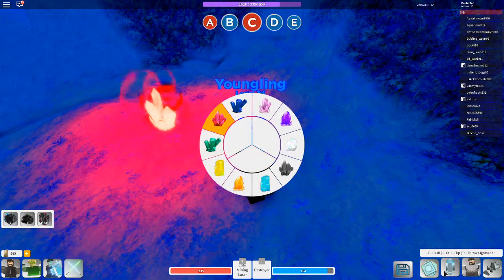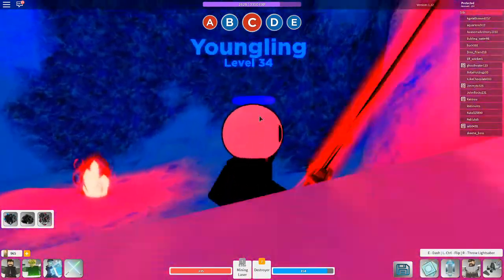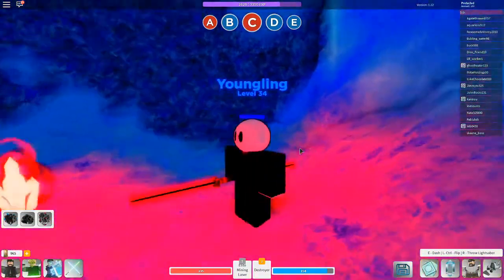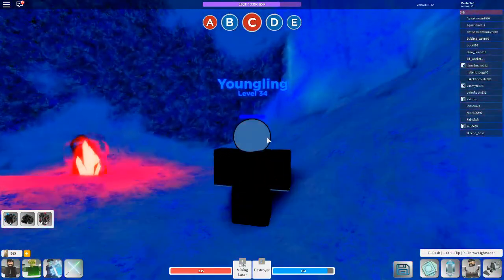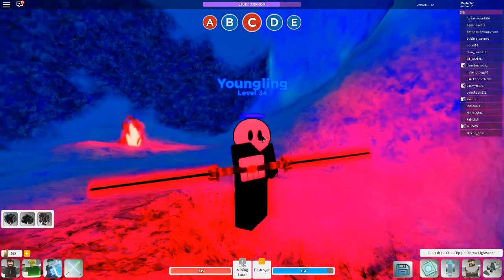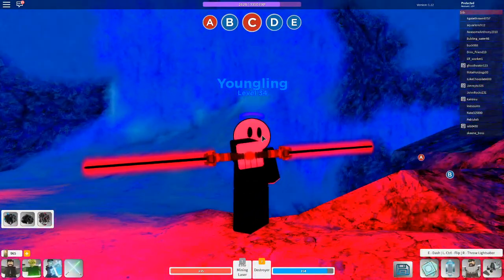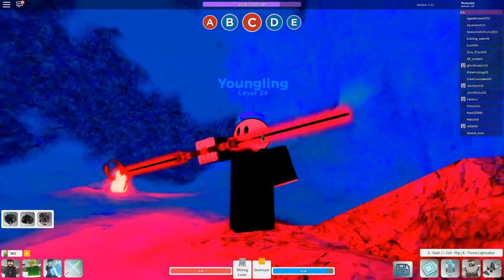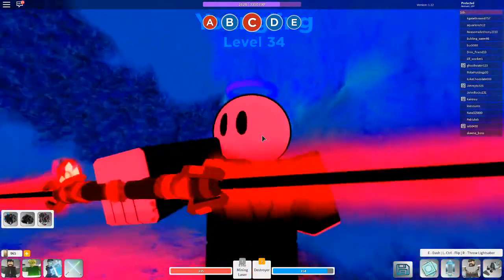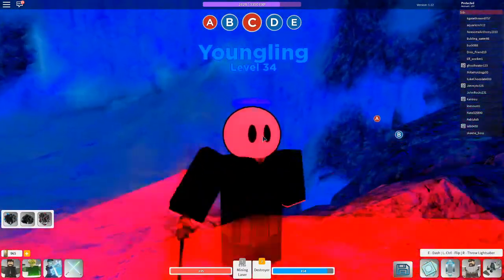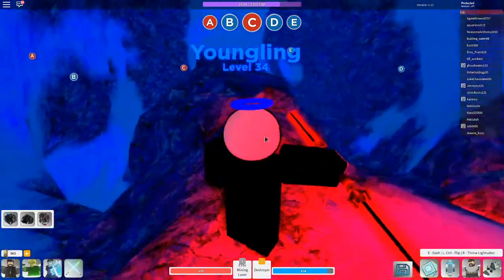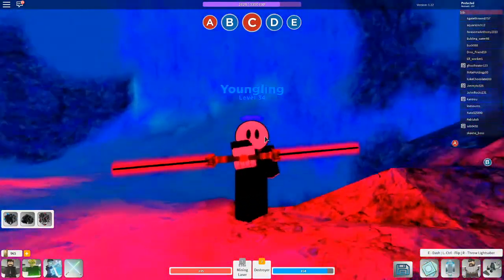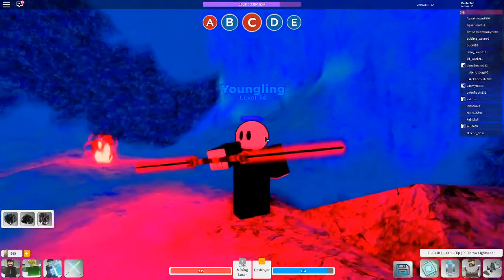I have it equipped. This is what it looks like. Very, very nice looking lightsaber. This is actually one of my first lightsaber crystals I've ever gotten and it's pretty cool.